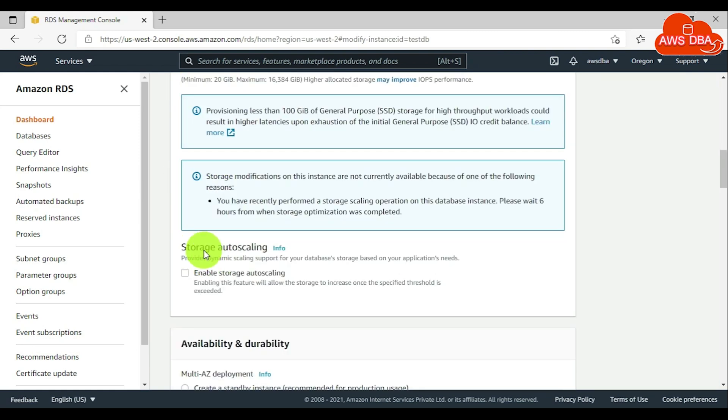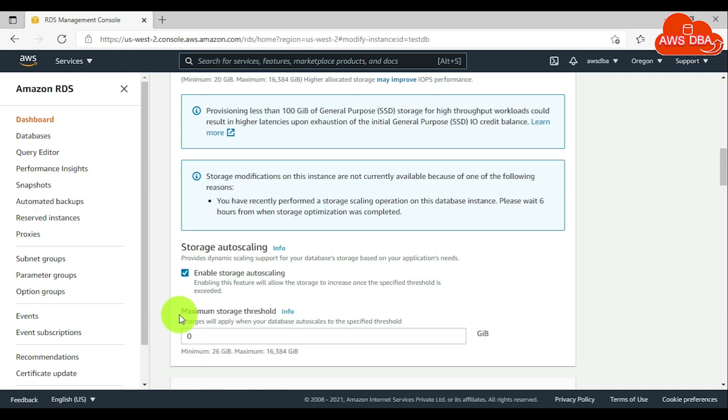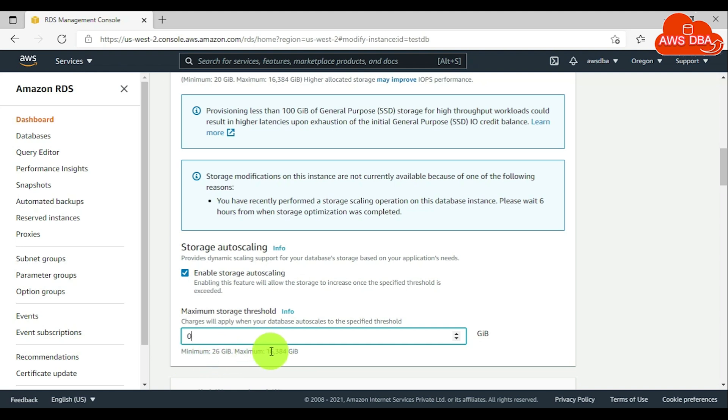For storage autoscaling, choose the enable storage autoscaling checkbox. For maximum storage threshold, enter your threshold value. Minimum is 26 GB, maximum 16 terabytes. I set the maximum value 30 GB for storage autoscaling.